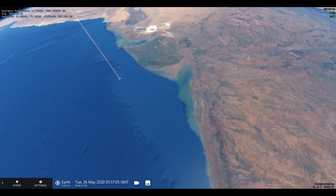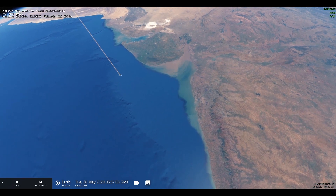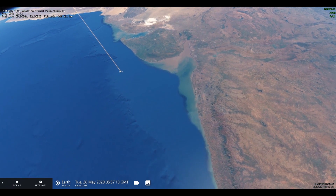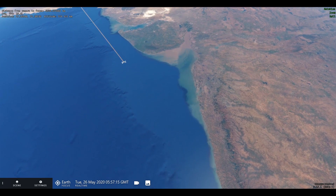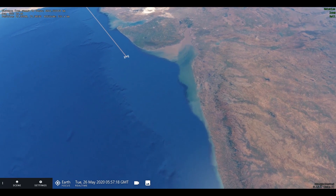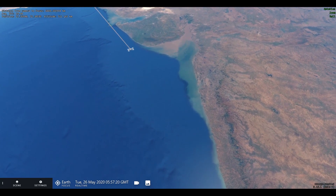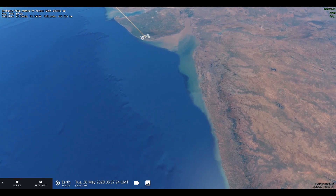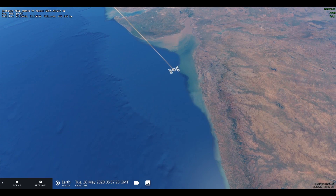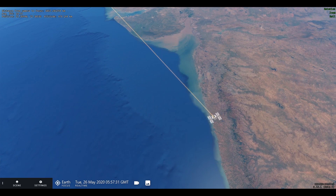Low-earth orbit is an orbit at an altitude of less than 2,000 kilometers. Most of the man-made objects in outer space are in this orbit. The ISS is visible to the naked eye as a slow-moving bright white dot because of the reflected sunlight.